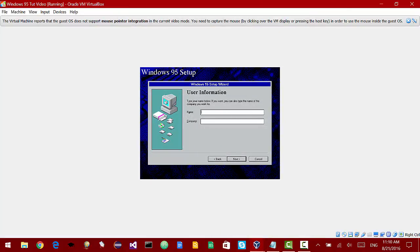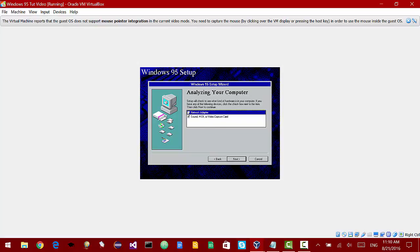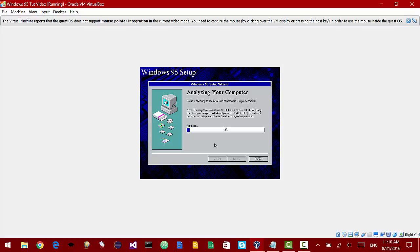I'm just going to say name inquisitive mouse, company, I don't really have a company so I'm just going to say YouTube. Now you can select these but it caused errors for me. You can check them if you want.